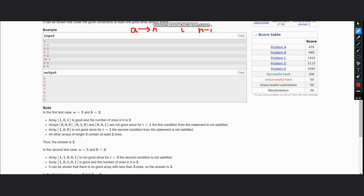So now to calculate the left part, means the left number of ones, the left number of ones would be simply (i + k - 2) divided by k.